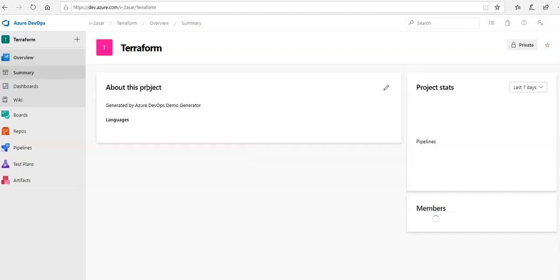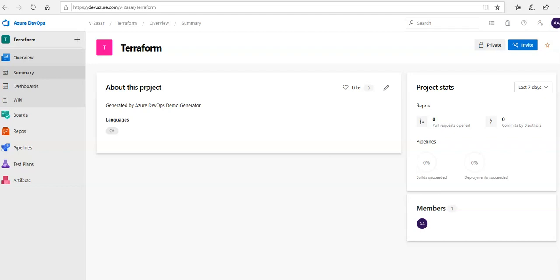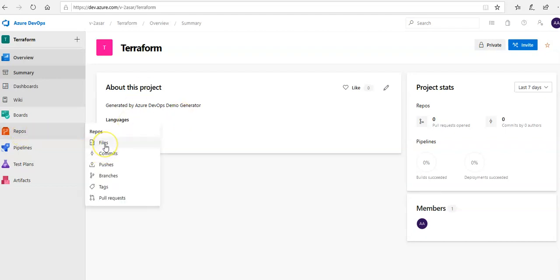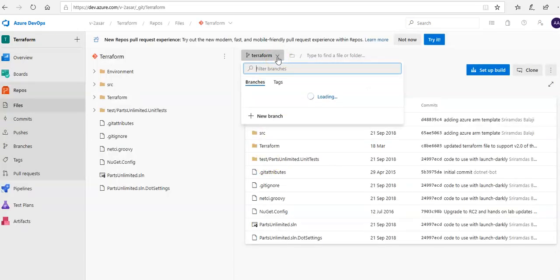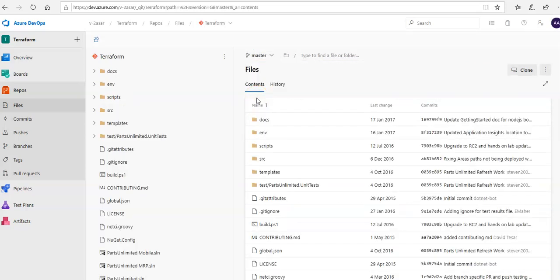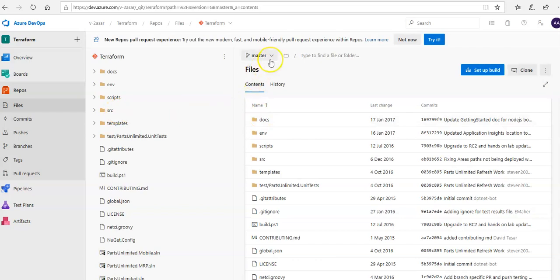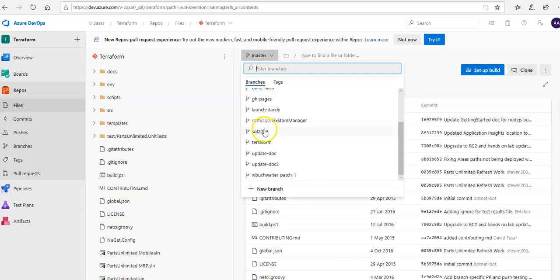I created the service connection with my SPN for all my resource groups and my subscription in my Azure account, so I don't have to create the service connection here. I click on Repos, go to Files, and from here you can select the branch. I go to my Terraform branch — I don't want to make changes under my master branch.